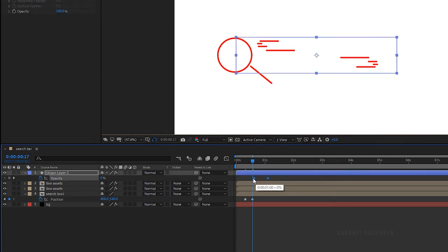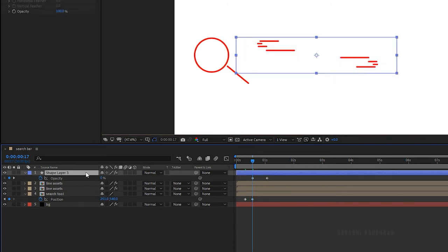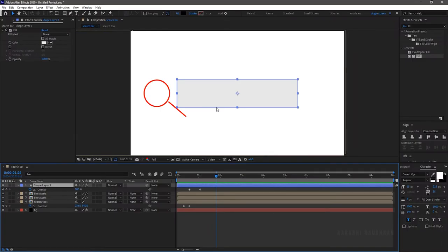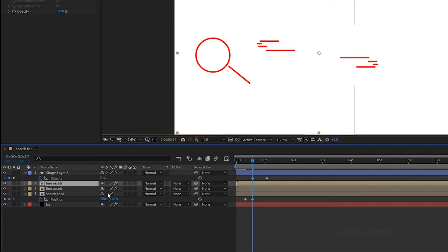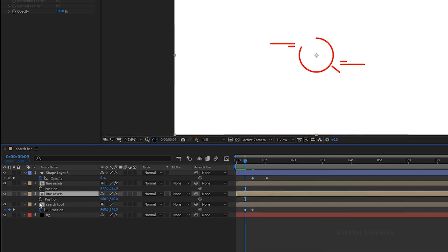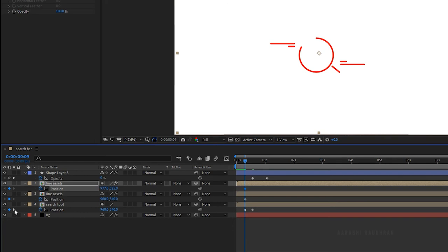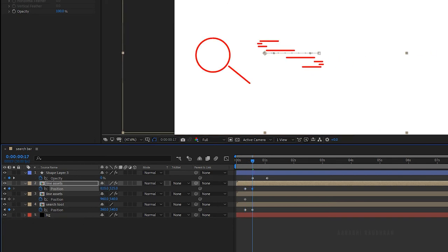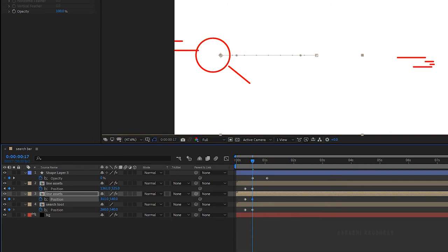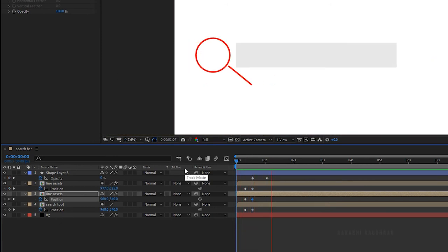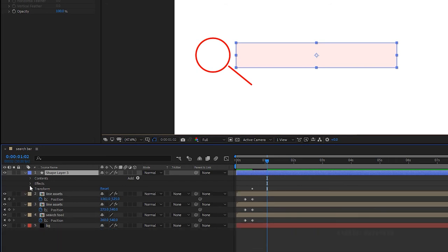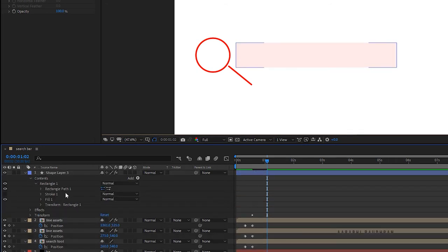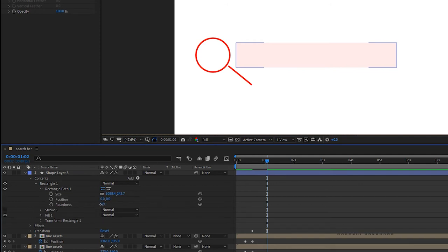Also move the opacity keyframes of the rectangular shape layer as shown. The search bar seems too big, so I am reducing the size and centering it. Press P to bring up the position properties of the line assets layers. Create keyframes for the position values at the 9 frame mark, and at the 17 frame mark set the position values as shown. I am changing the color of the search bar. Open the search bar, open the rectangle path of shape layer 3 and set the roundness to around 70.